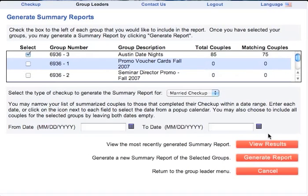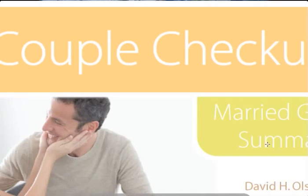A minimum of five couples are required to generate a Summary Report. This protects their privacy. When your report is ready, a View Results button will appear. Click View Results to pull up the comprehensive PDF report.